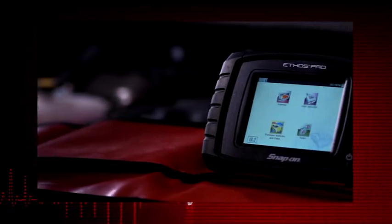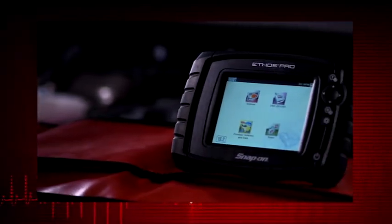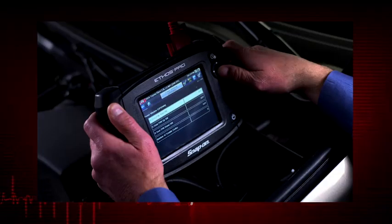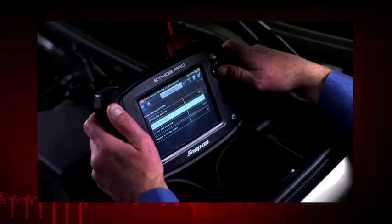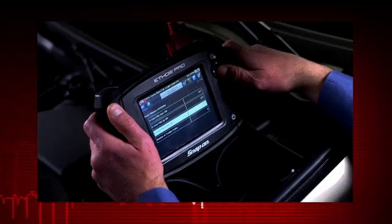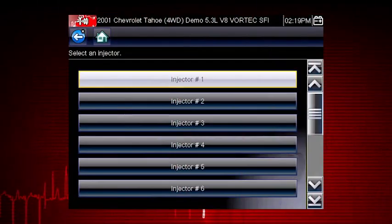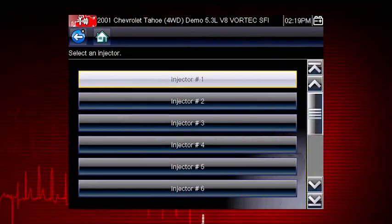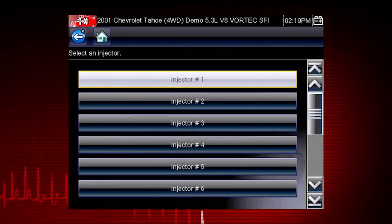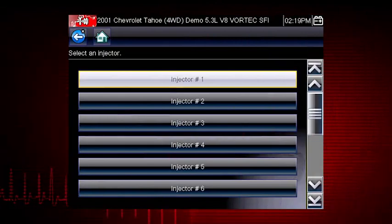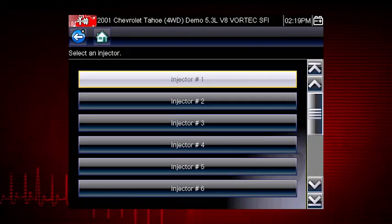If you are using a fuel pressure gauge in conjunction with the test, compare pressure drop between cylinders. Select an injector once to deactivate and again to activate. This is known as a toggle test.